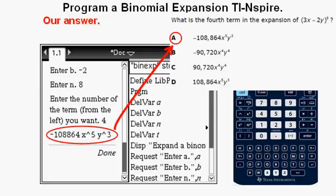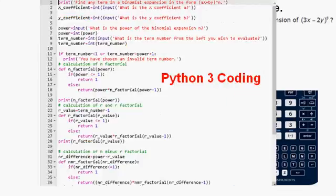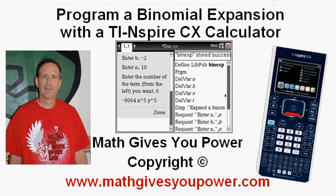I also programmed the same thing in Python 3 in conjunction with the course I'm taking, and here is a screenshot of that coding. Believe me when I say it was easier using the TI-Inspire CX calculator to write the program. This has been Program a Binomial Expansion with the TI-Inspire CX Calculator — thanks for viewing.